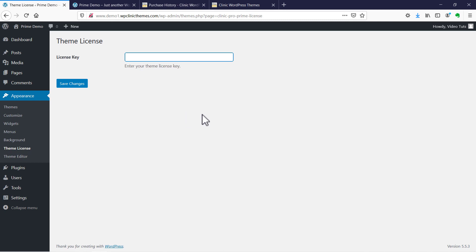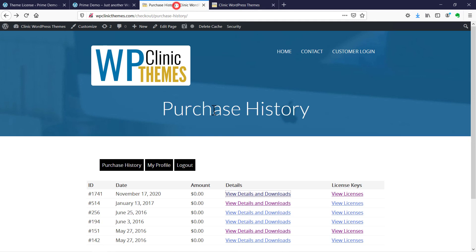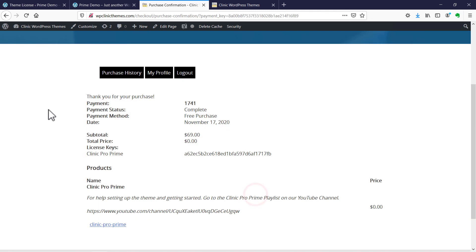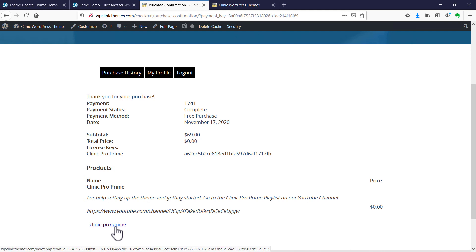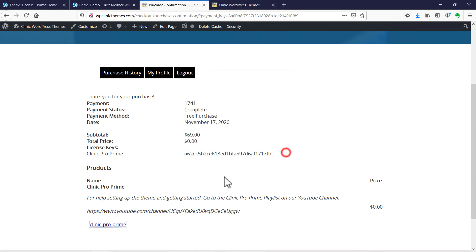If for some reason you don't have your license or didn't get the email, all you need to do is go to WP Clinic themes. Click on customer login. Use the email that you used to sign up and purchase your theme. It'll take you to the purchase history. From there you can select your download, click this button, and it will show your download. If you click on your download it'll pull up another download link in case you need to download again. You'll also get your theme license here.